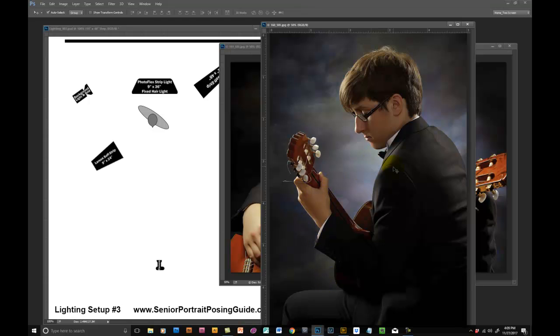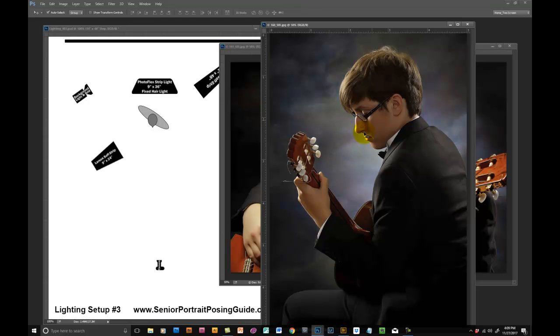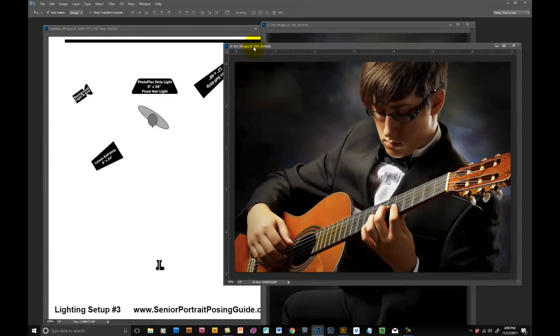If anything, I think this actually would have been better had this been darker, so that you really concentrated on his fingers here.